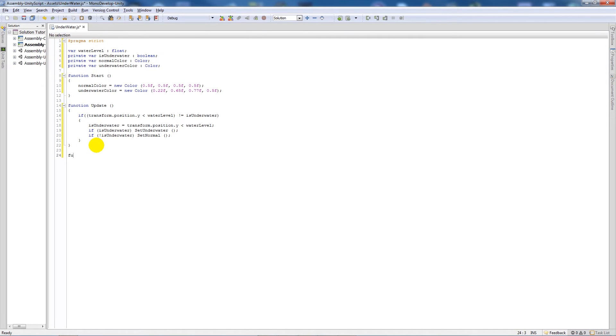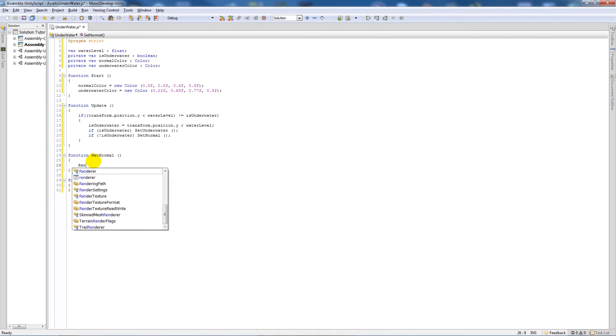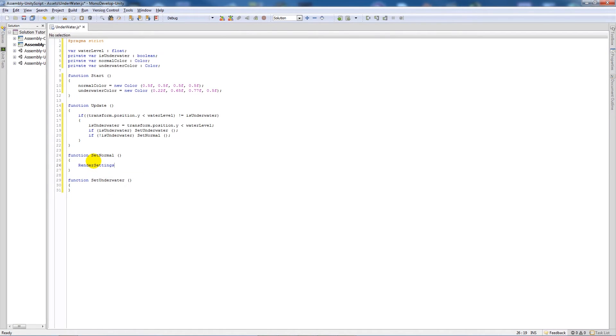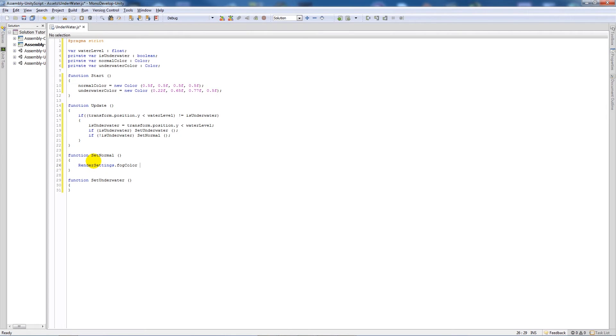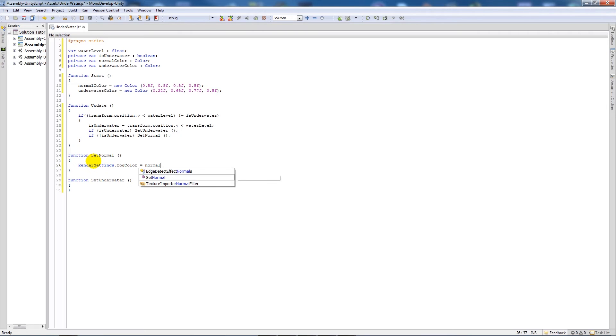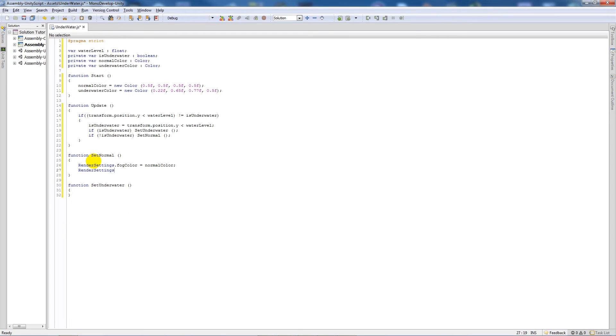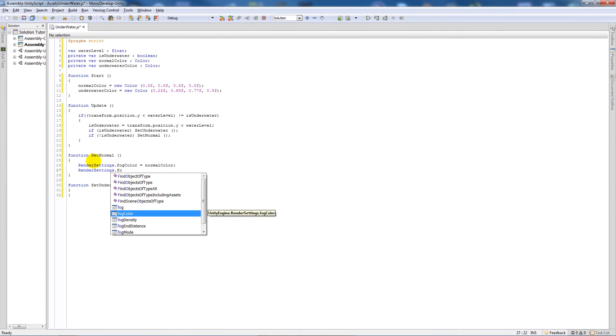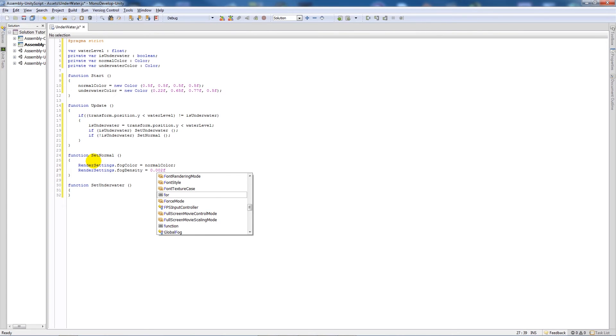We're going to create two new functions. We're going to set the name function like we've named above, set normal, and then we've got curly brackets in there. We're going to have another function called set underwater. In the set normal, we're going to type RenderSettings.FogColor equals whatever our normal color was at the top of our start function, normal color semicolon. Then we're going to do similar again: RenderSettings.FogDensity equals, and for me the normal was 0.002f, then put a semicolon.